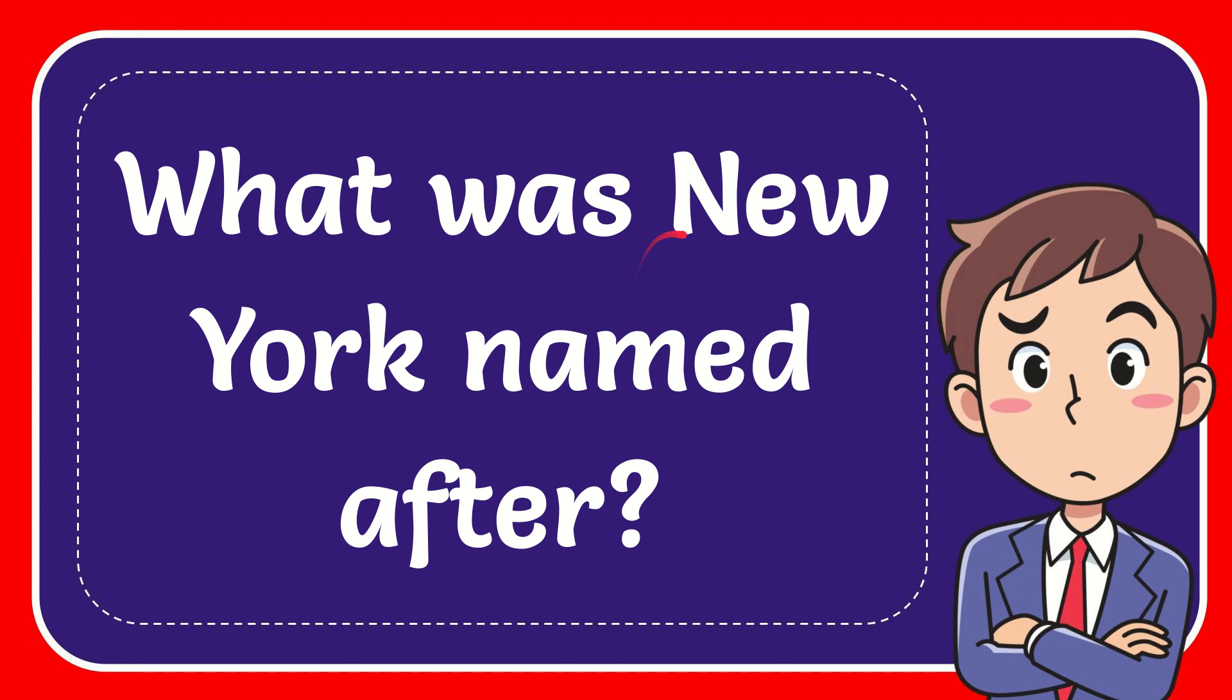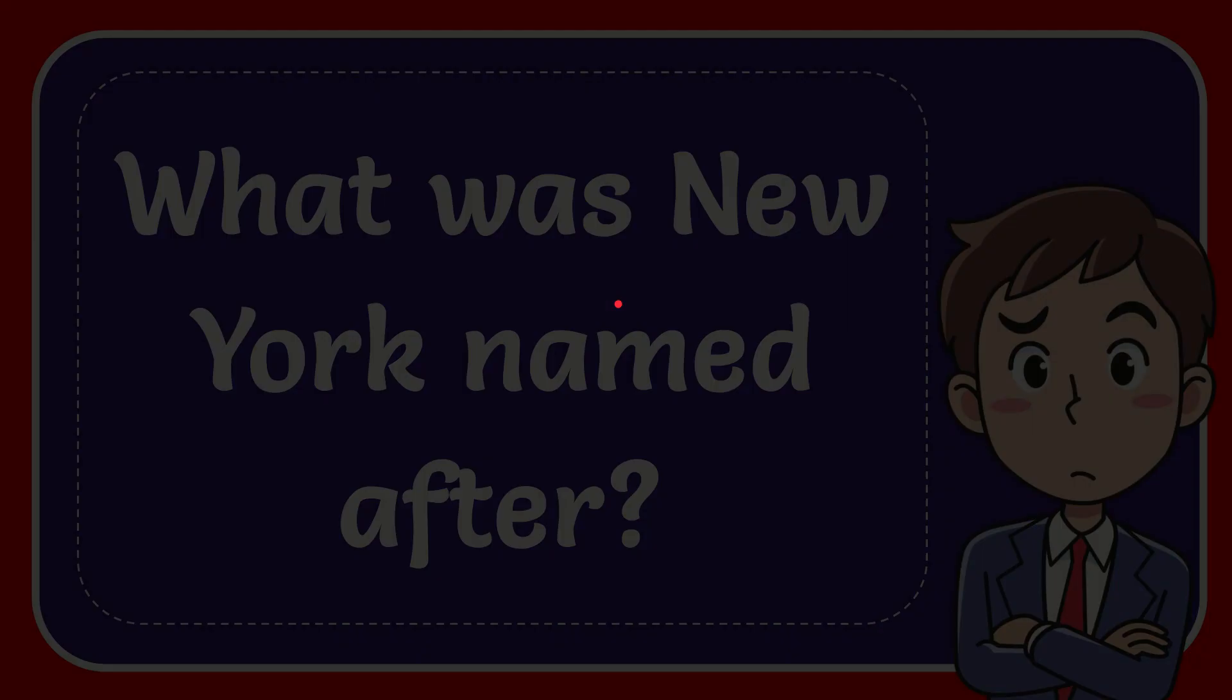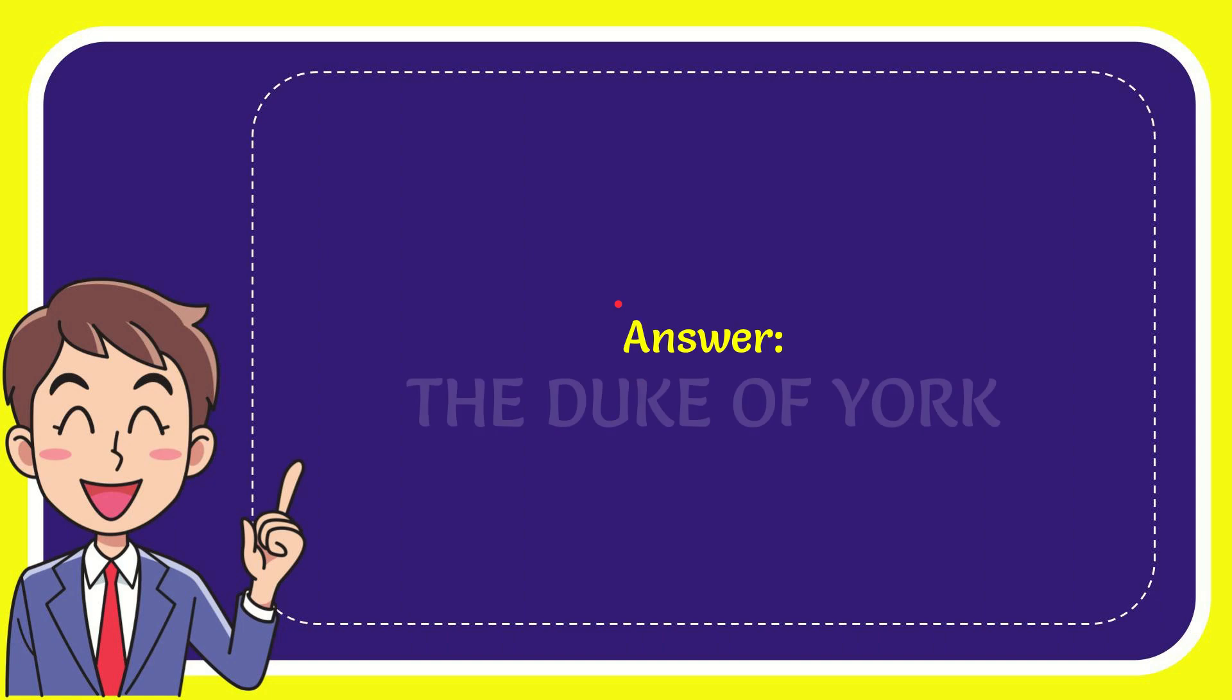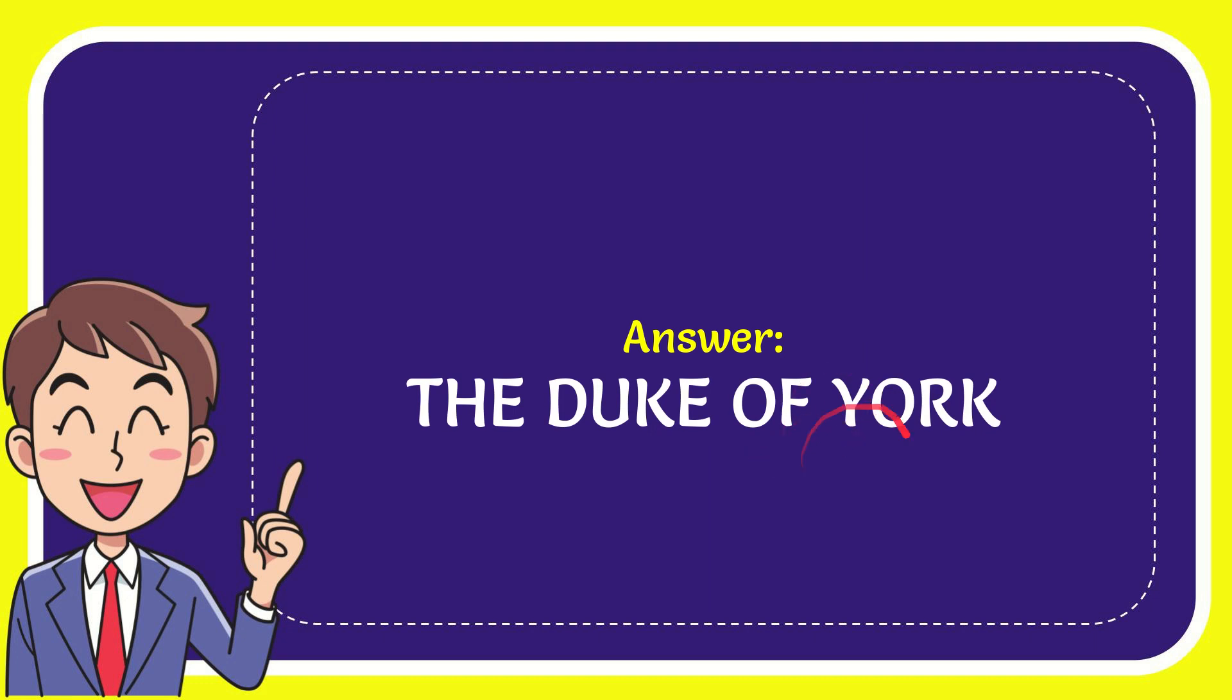In this video I'm going to give you the answer to this question. The question is: what was New York named after? The correct answer is the Duke of York.